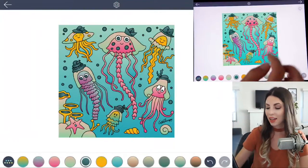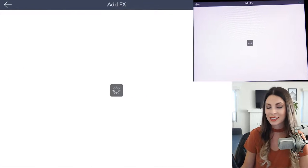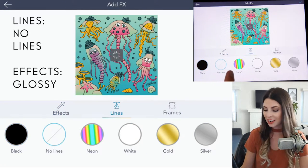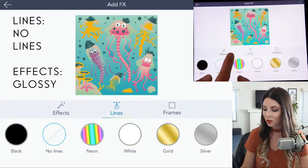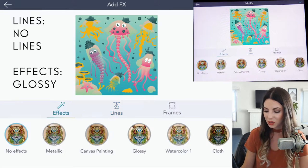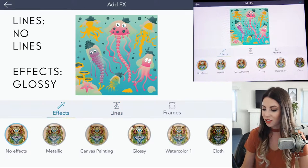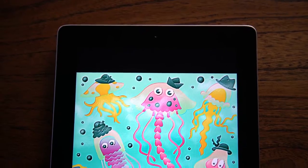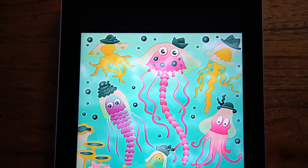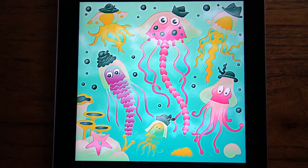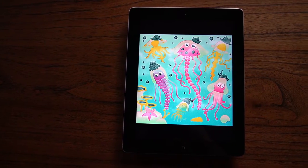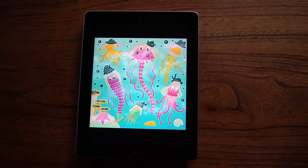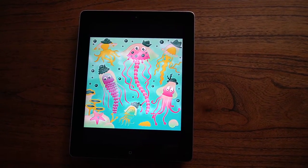Okay, so we're ready to add the effects. Go under the Effects tab. First of all, let's get rid of the lines — it gives it a much more cartoony feel. Then under Effects, click Glossy. Here's the final picture with the glossy effect added to it. By taking away the lines and using this effect, it makes the jellies look translucent and shiny, like they would be in the ocean.